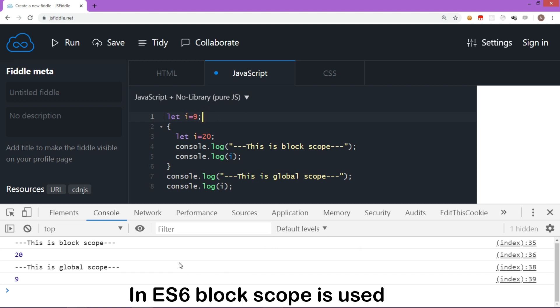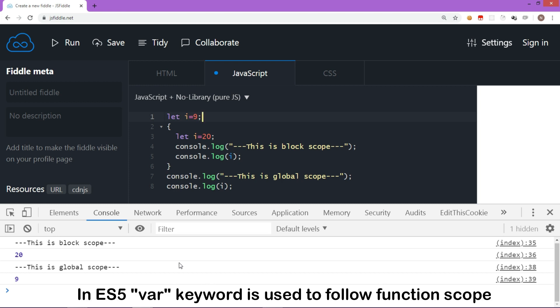In ES6, we have block scope. In ES5, that is, if you still use the var keyword, then the behavior will change.